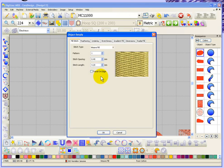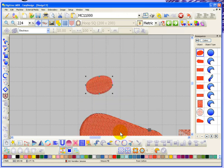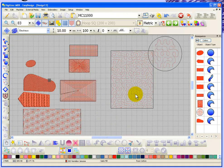Those are the different types of stitches found within your object details box. We'll be coming back in other segments to talk about things like feathered edges, gradient stitch spacing, and underlay, but I wanted to specifically go through all of the different stitch types available in the object details box.